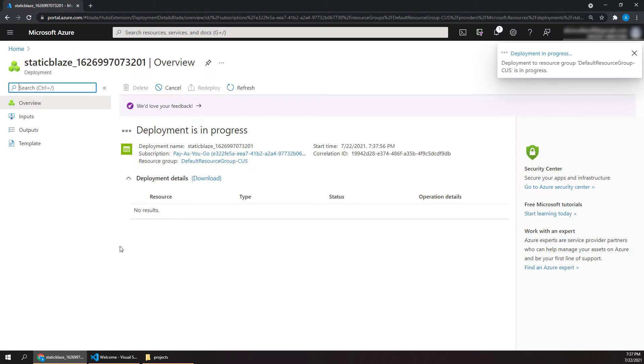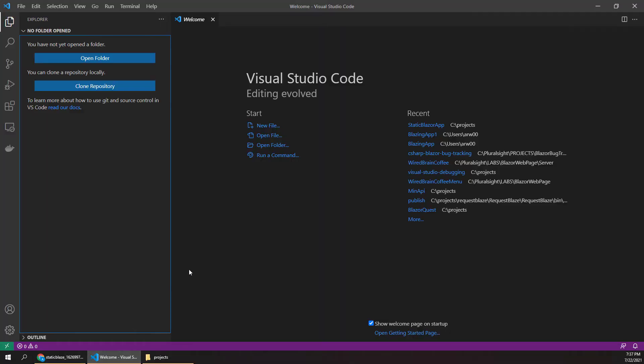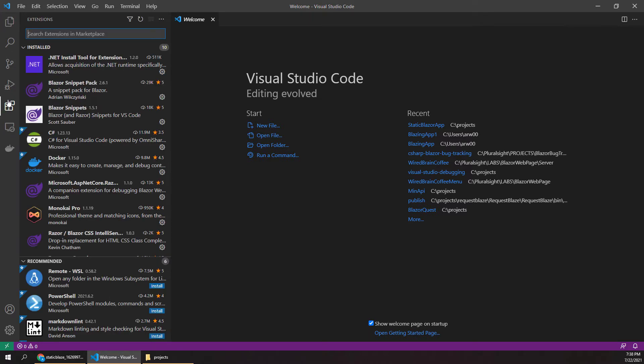So let's jump over to Visual Studio Code and look at the other half of this. VS Code is obviously a really popular editor, and from here we have all kinds of tools to actually create and deploy an app straight to Azure. Visual Studio Code has all kinds of awesome extensions, as you might be aware, and there's two of them that we'll need for this process.